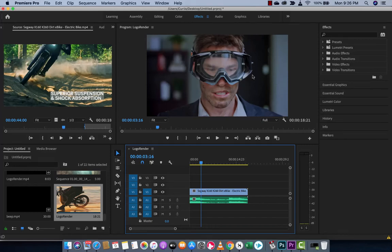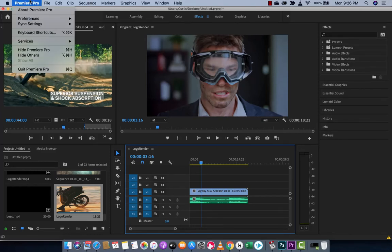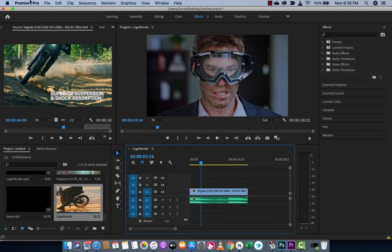Hello everyone, welcome back to another Adobe Premiere Pro tutorial. This time I'm in Premiere Pro 2020 and I want to show you how to work with markers.